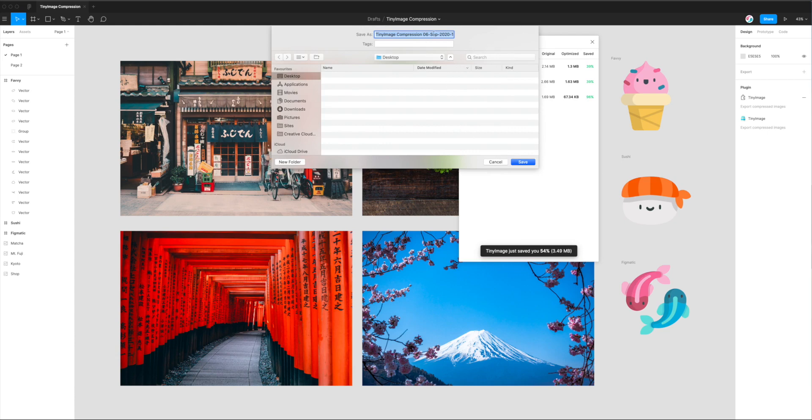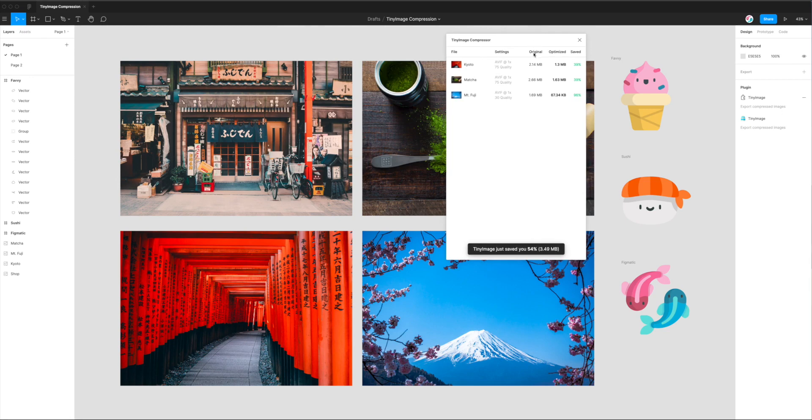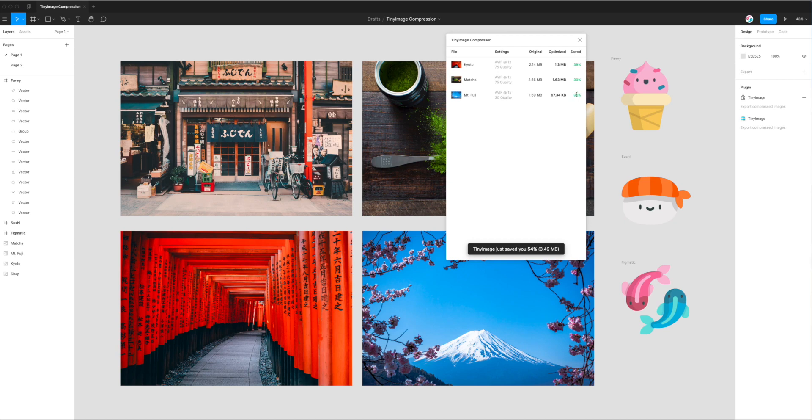Okay, so it's finished converting all of our images for us and compressing them. I'm just going to save it to my desktop as a zip file. And just briefly, I'll go over the savings that we've got here. So you can see that the two images that we set at 75 quality, we've saved 39% on those. And the one that we put down all the way down to 30, we've actually saved 96% file size savings on that one. So that's a total of 54% across the board.